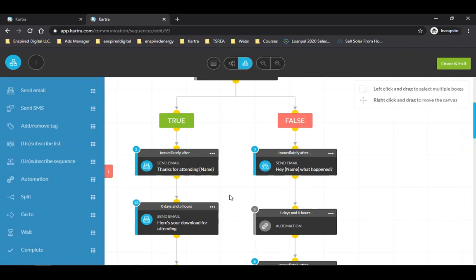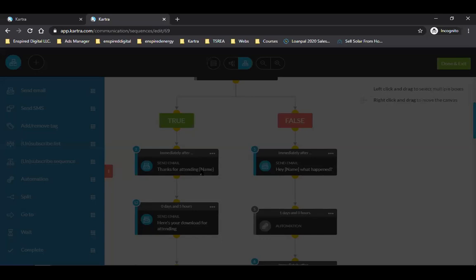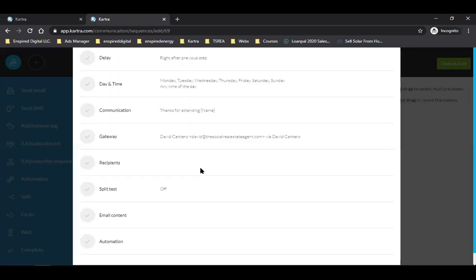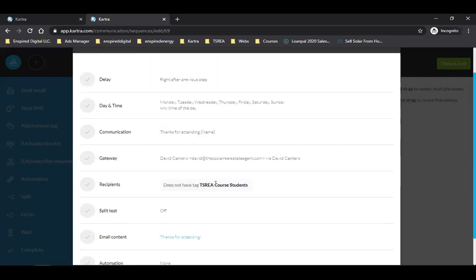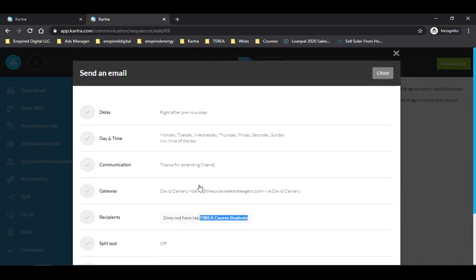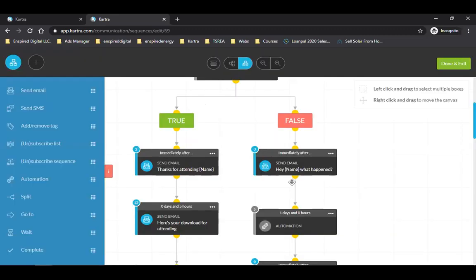I'm only giving them four days to take advantage of this offer. This email — 'Thanks for attending' — they watched it but haven't bought. This entire sequence is set up so the system knows you didn't buy, because you're tagged. If they don't have the 'course student' tag, they're getting this email explaining the benefits, the value, the stack, and a link to check out.